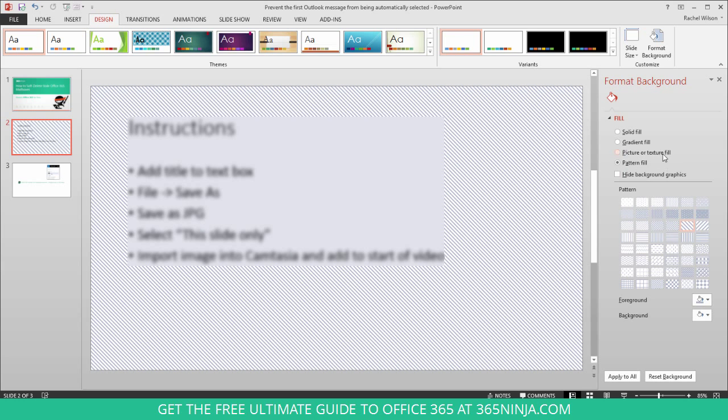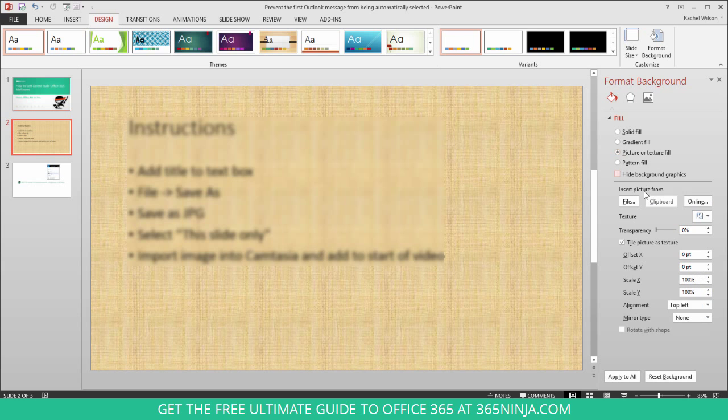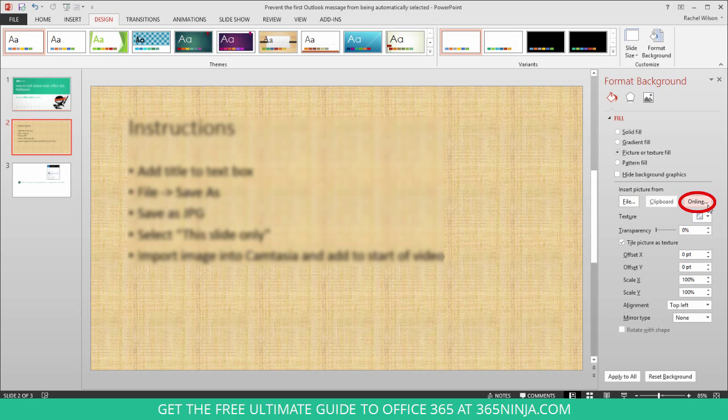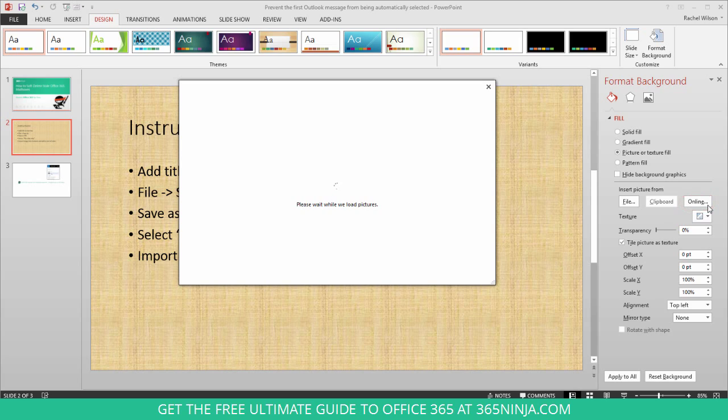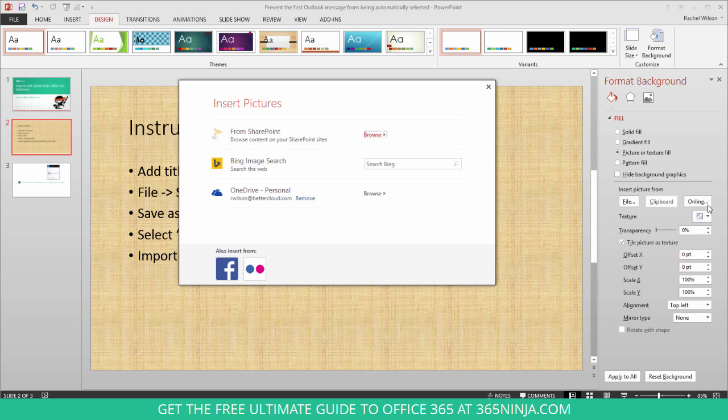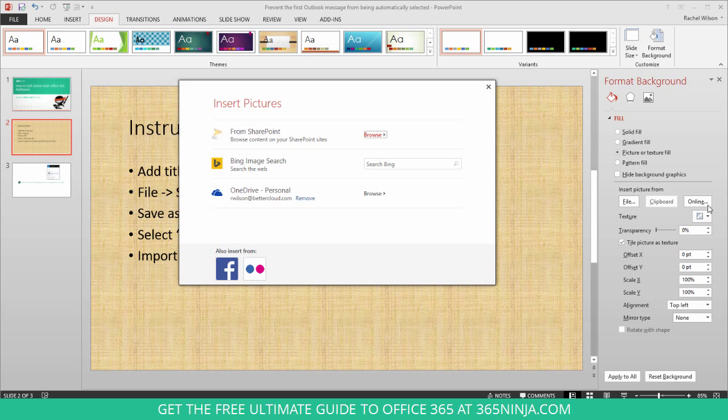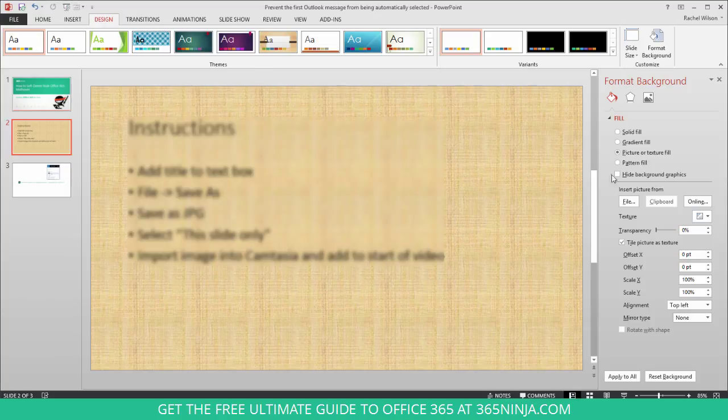You can also add an image. So if you have an image stored on your computer, you can click File and go to that. If you have an online image, click this online button and you'll have the option either to import a picture from SharePoint, OneDrive, or just do a Bing image search. You can see you even have Facebook and Flickr icons built in. So you can grab a picture from one of those sources and add it as a background of your PowerPoint slide.